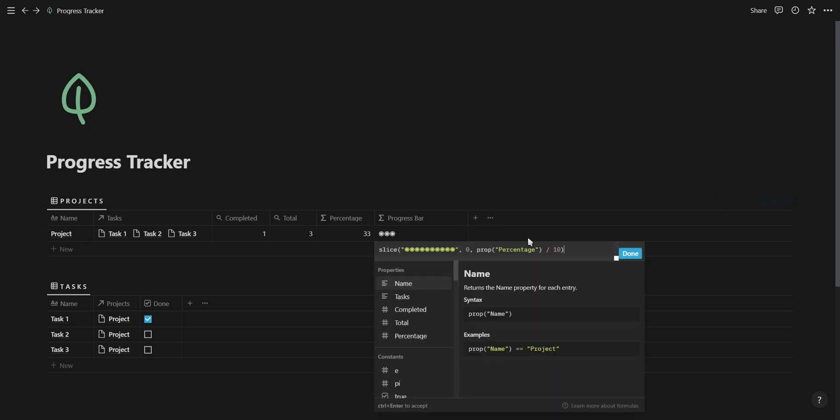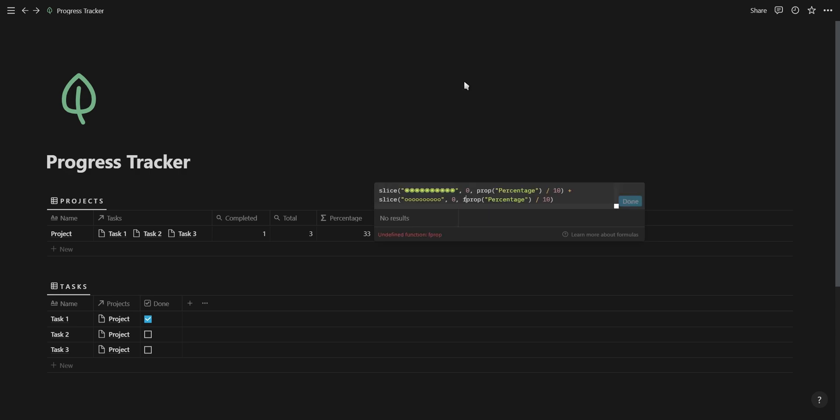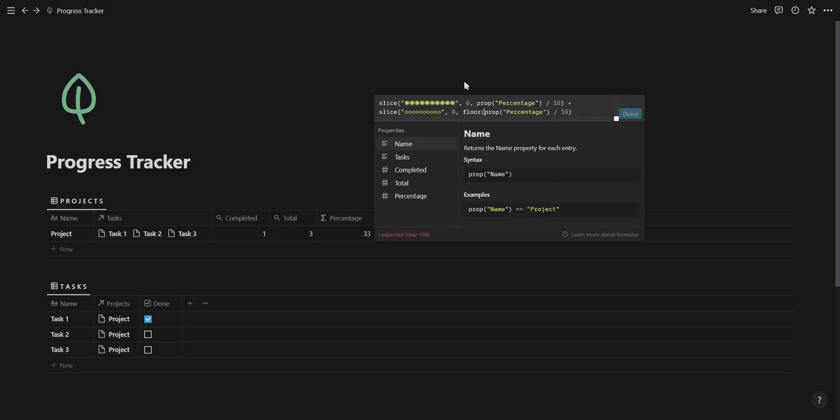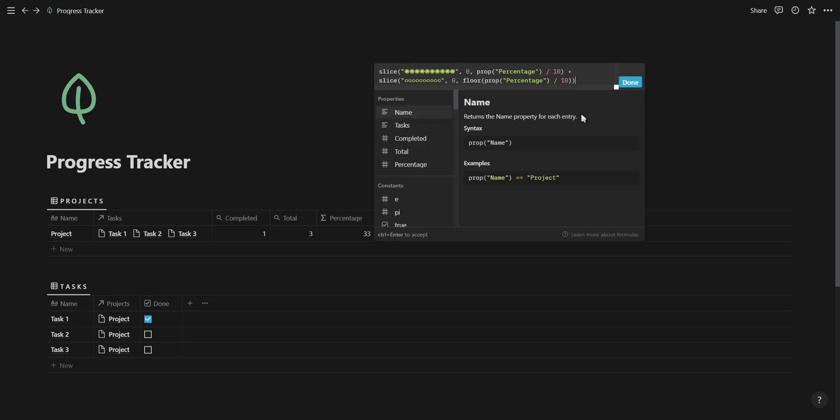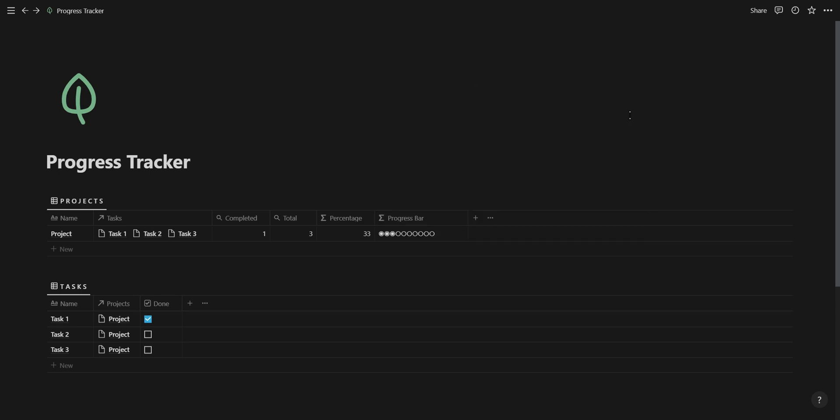After your solid characters are in place, you want to add a plus and duplicate the formula for your empty characters. Replace your 10 solids with your 10 empties. Add a floor function to the start of your percentage property and subtract it all by 10. Go ahead and run your formula and make sure everything is working correctly before you move on to the next step.